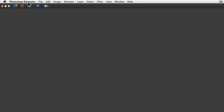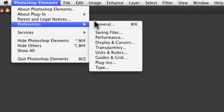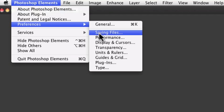On a Mac, go to the Photoshop Elements menu and choose Preferences. Now on a PC, that would be the Edit menu and choose Preferences, and then go to Saving Files and choose that.